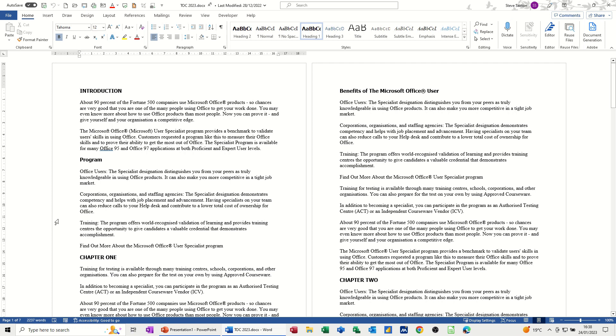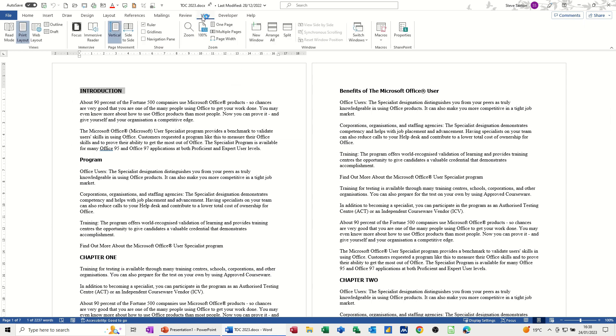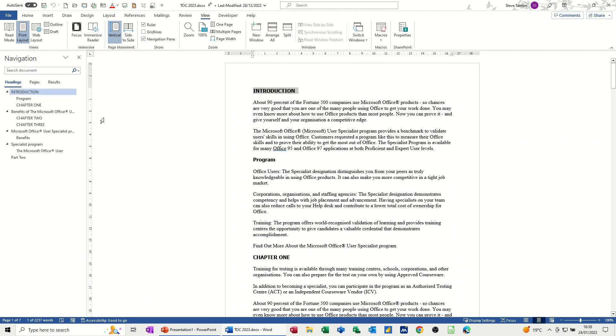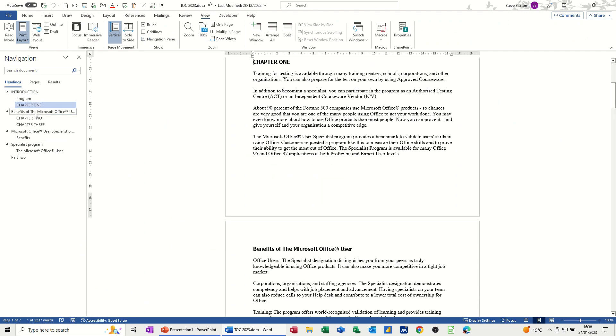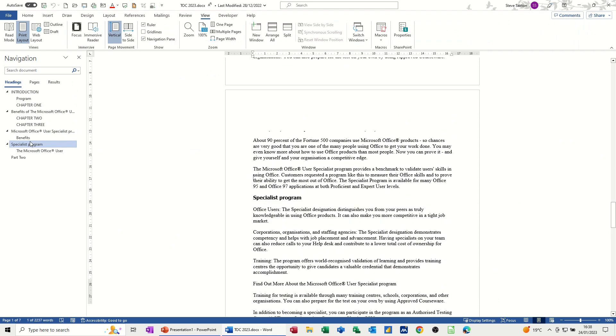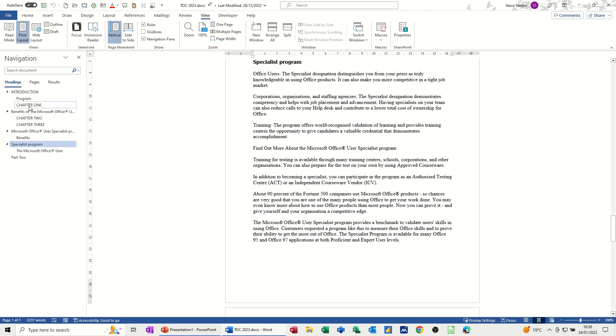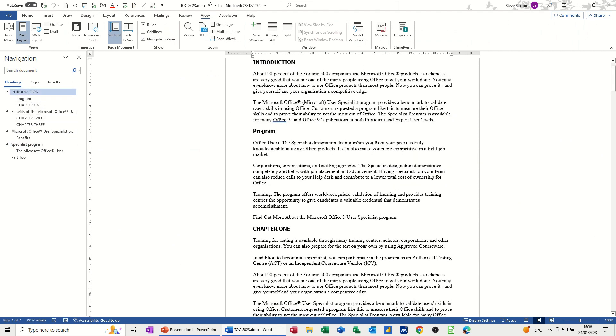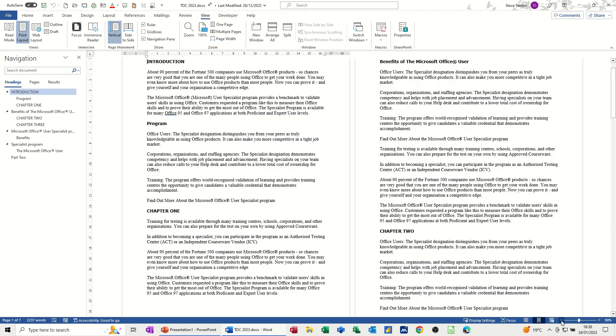So I've got a document on the screen which has got some heading styles in it and I'll just go to the View tab and put on the navigation pane so you can see those. They allow you to navigate through a document very quickly and move things up and down. But they're also quite cool for creating a table of contents which is the first thing that I want to do on the References tab.